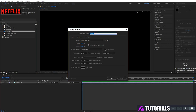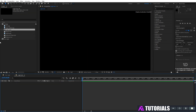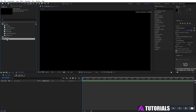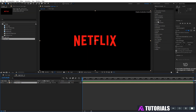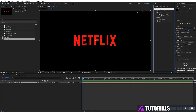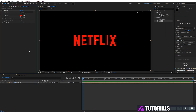Now go to create a new comp, rename it 'logo tune', then click OK. Drag and drop your logo comp into the timeline. Go to effects and presets, type 'fill', and place it on your logo comp layer.